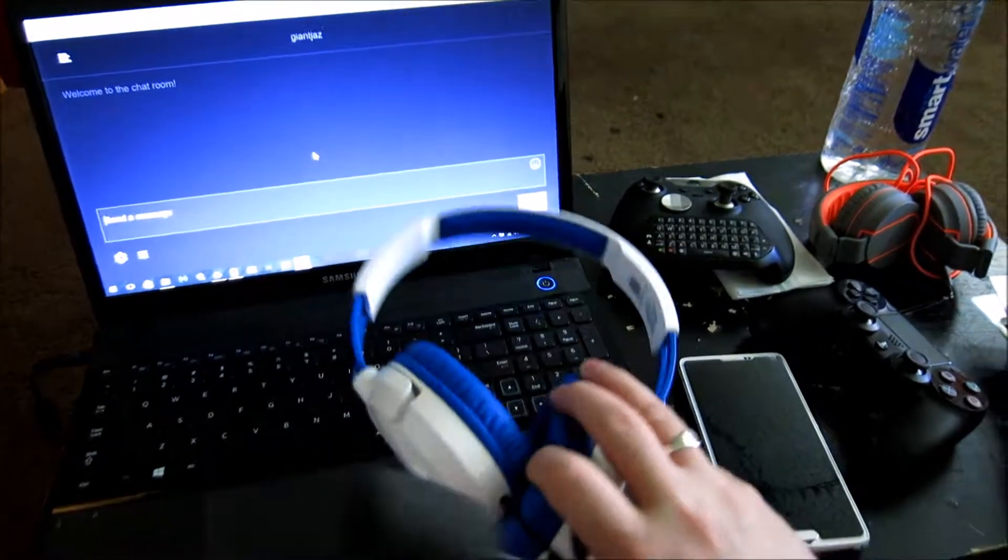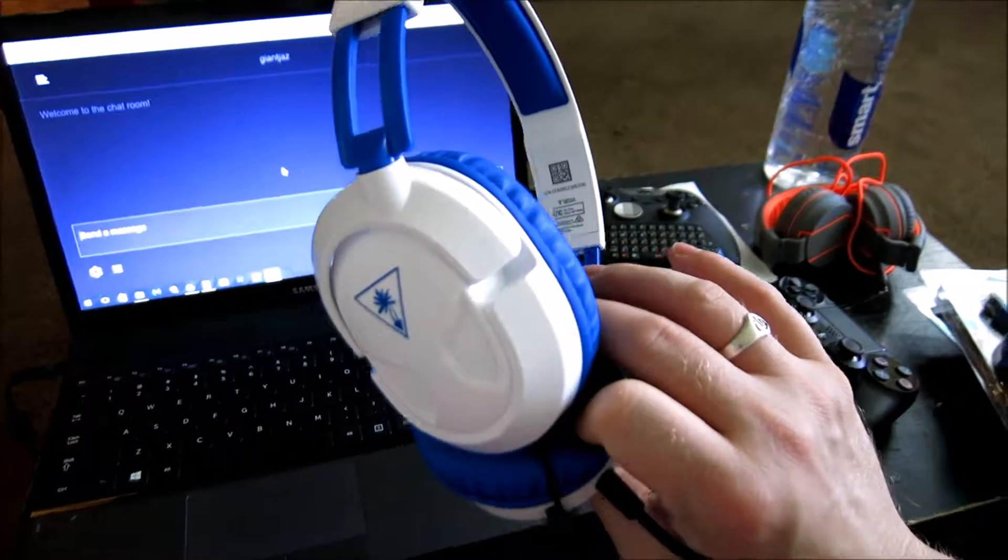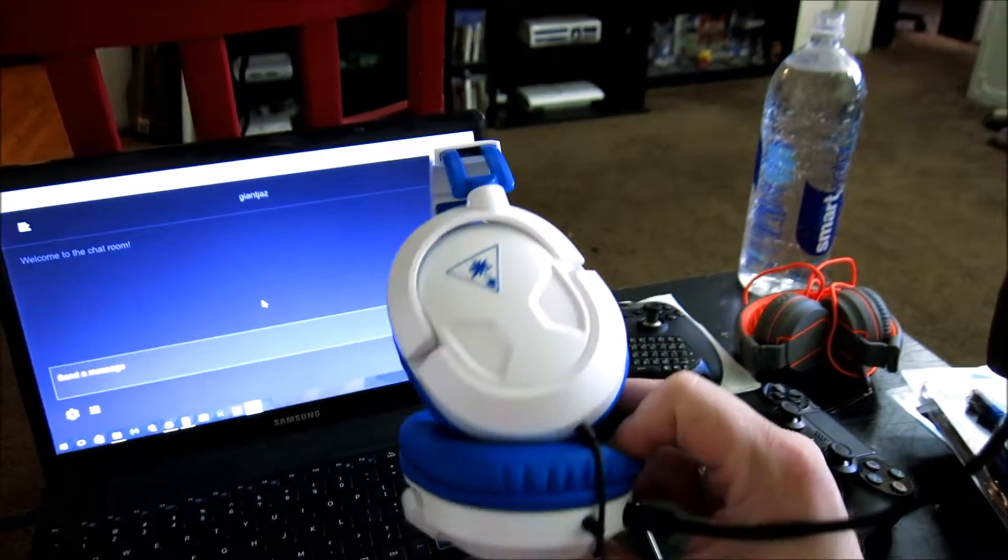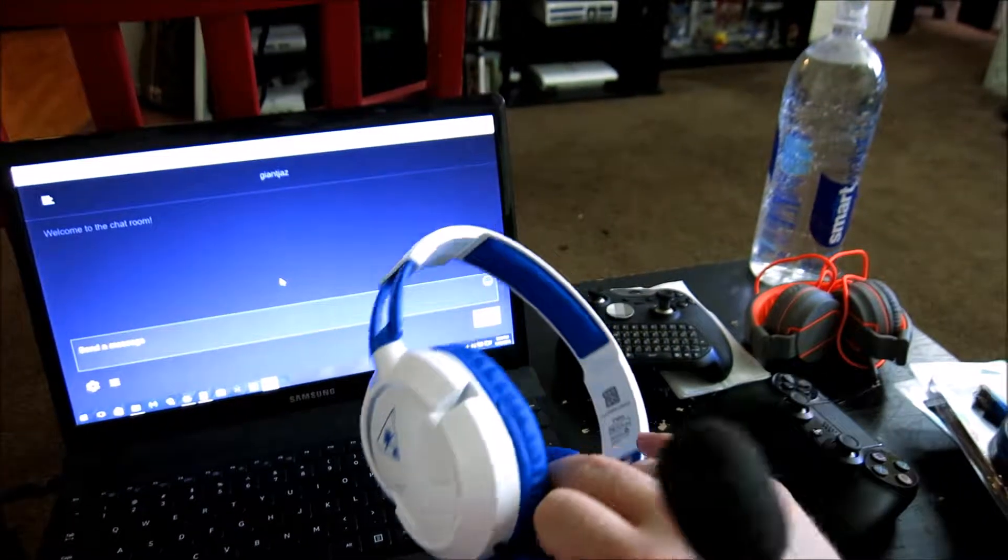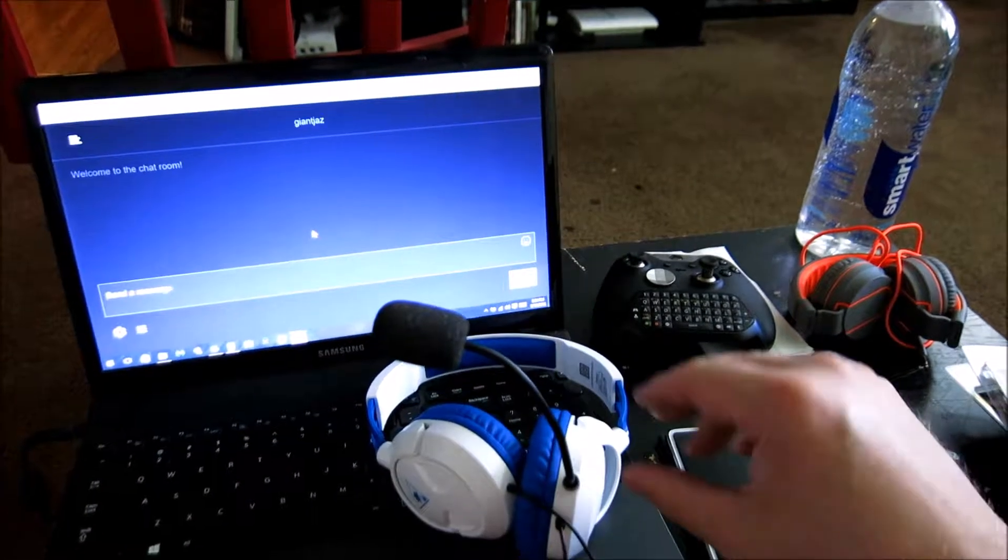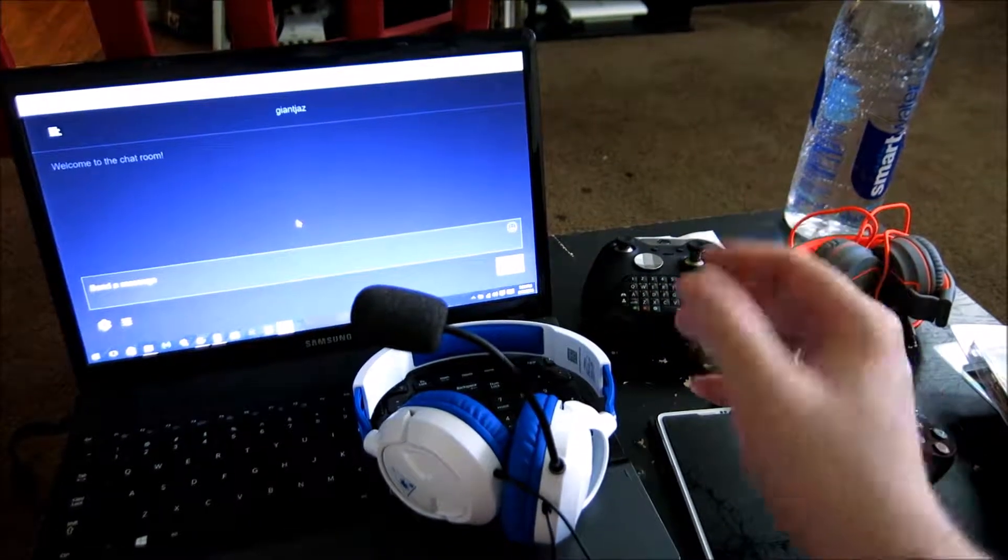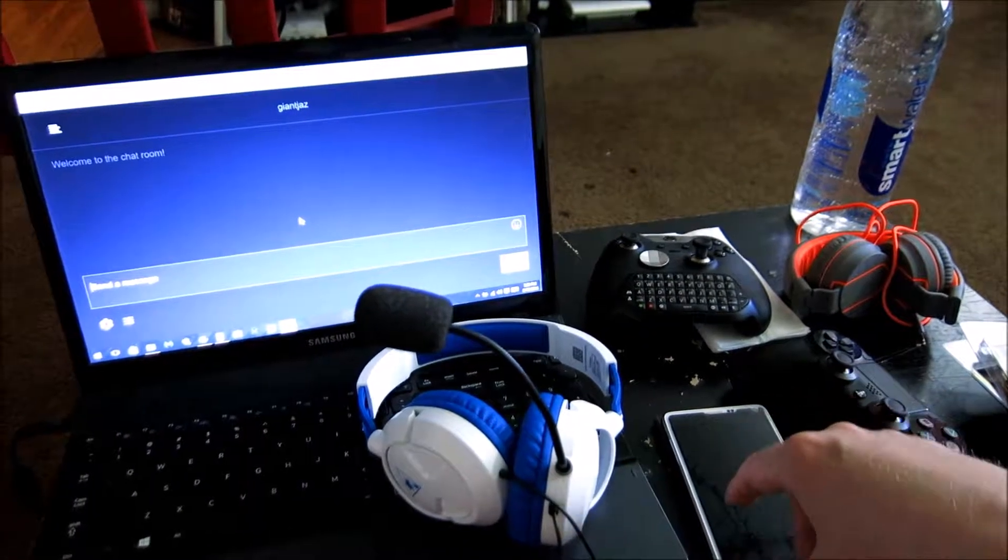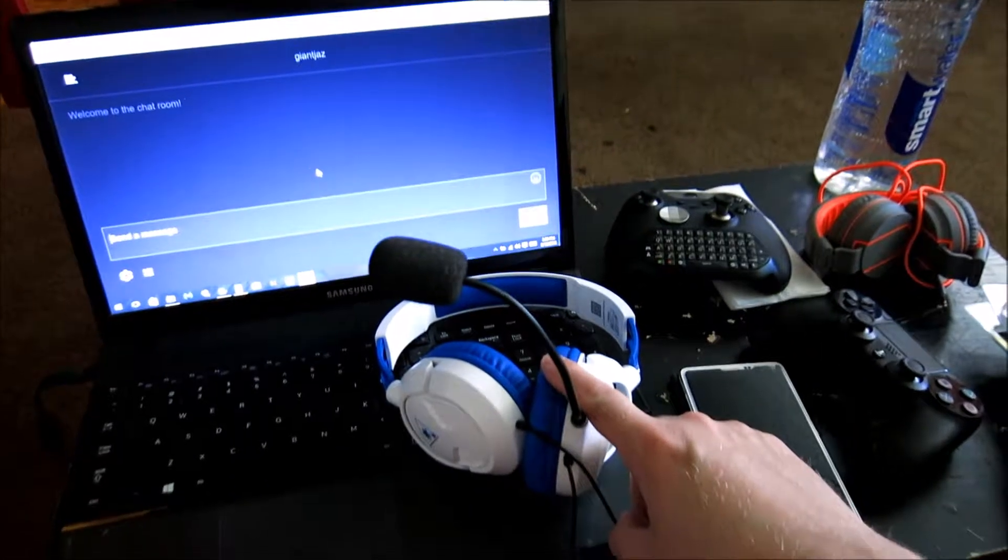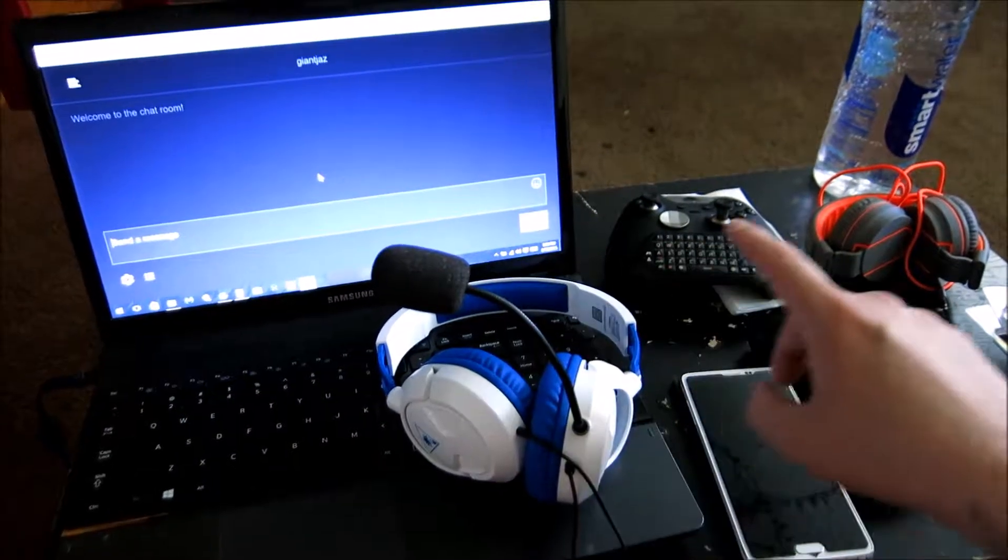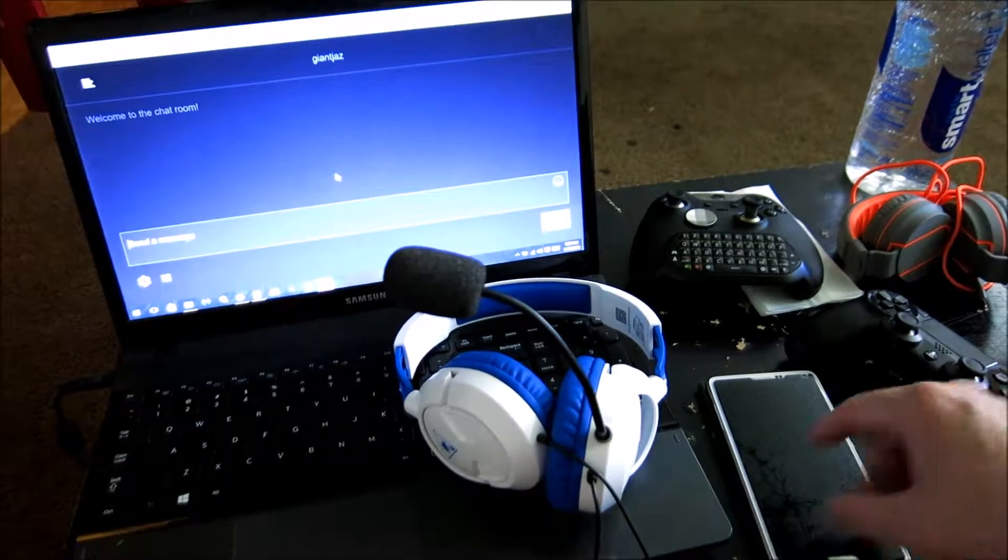So I decided, well, why not upgrade? I could go for a set of Turtle Beaches, which is a crazy thought for me because I never thought that I would ever need to buy a pair of these. But they actually fit my head a lot nicer, and a lot more comfortable. And hopefully, I'll be able to hear everything a lot better.